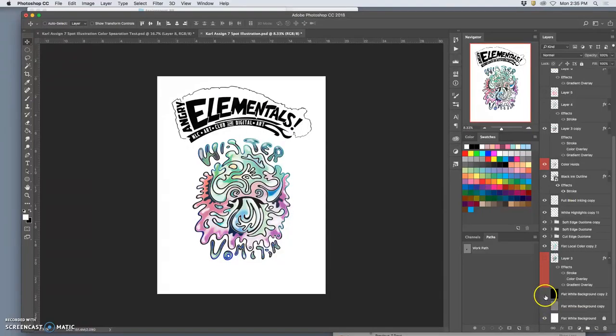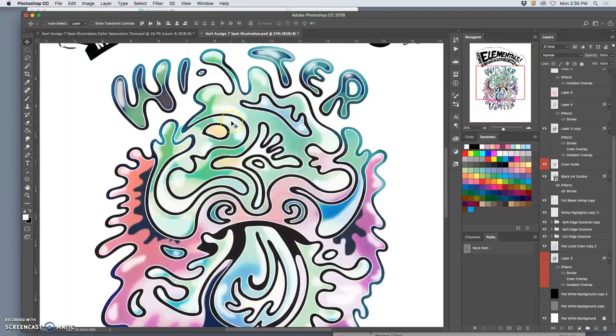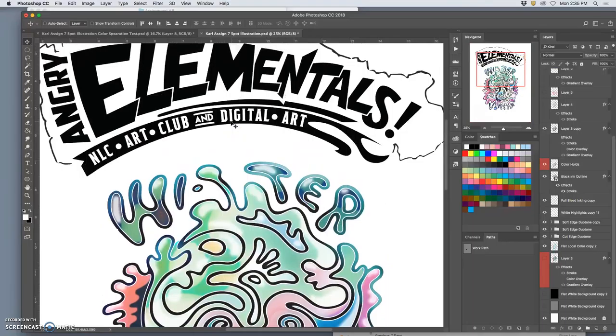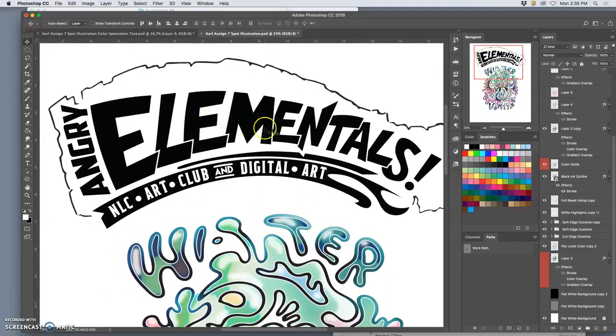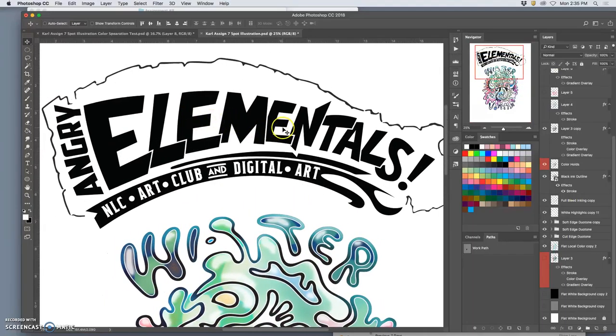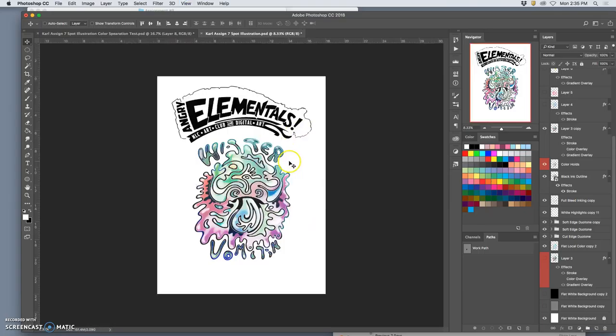And remember, as an EPS, we can always add effects to it. We can always add a stroke, add outlines, add glows, add texture. But right now, this is just what I want.